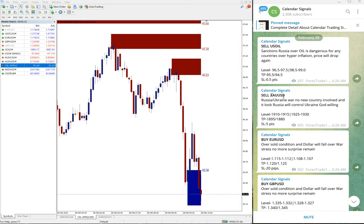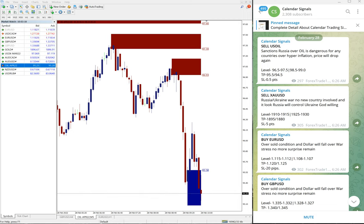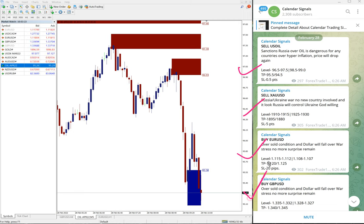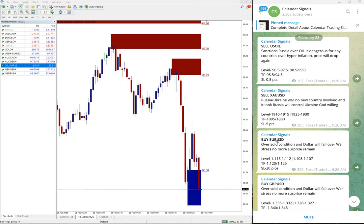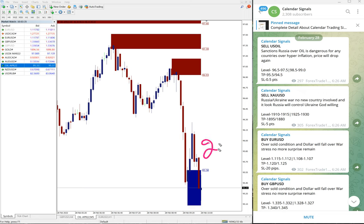Sell US Oil, sell XAU/USD which is gold, sell EUR/USD, and buy GBP/USD. Sorry, buy EUR/USD and buy GBP/USD. Today we posted these four signals.